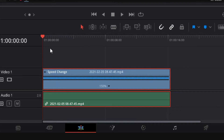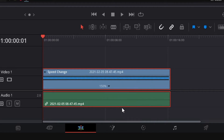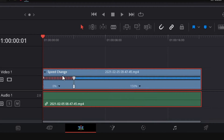Press once the right arrow key to move one frame for freezing the first frame. Freezing the first frame for showing a title while pausing the clip.